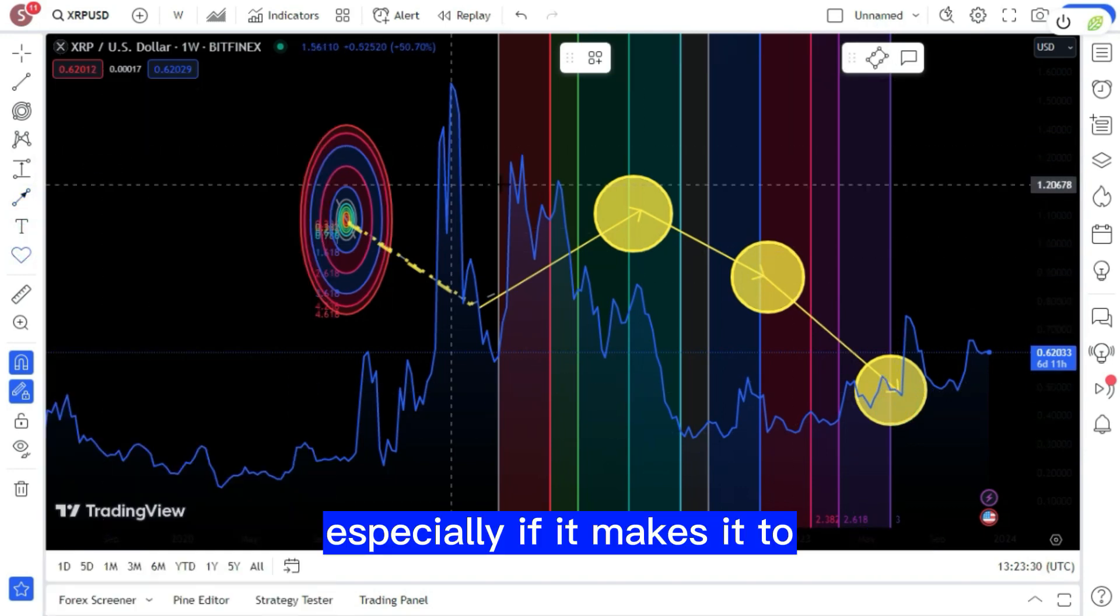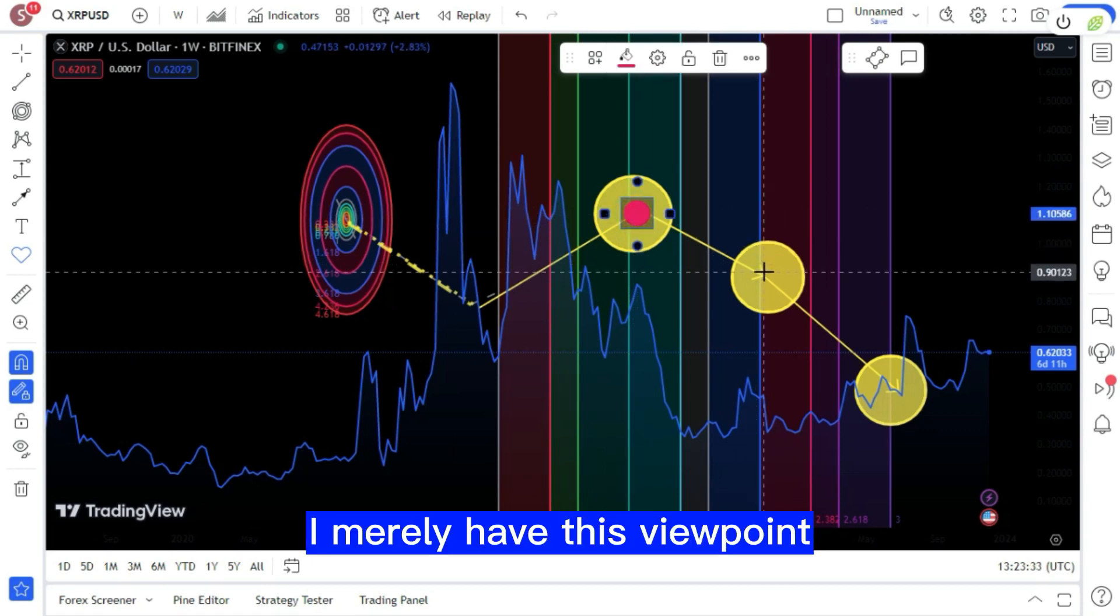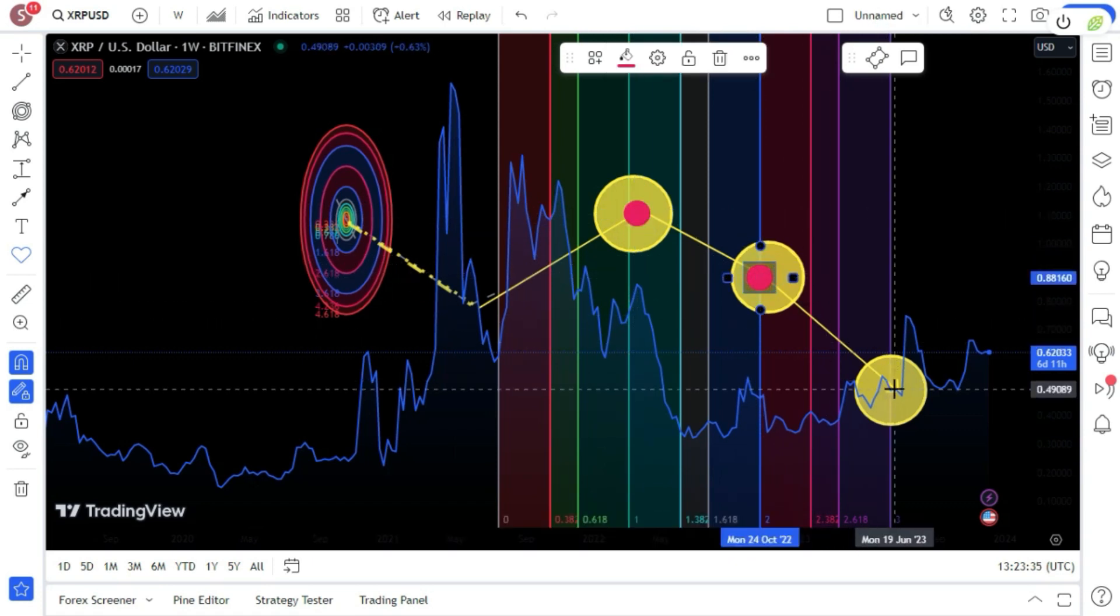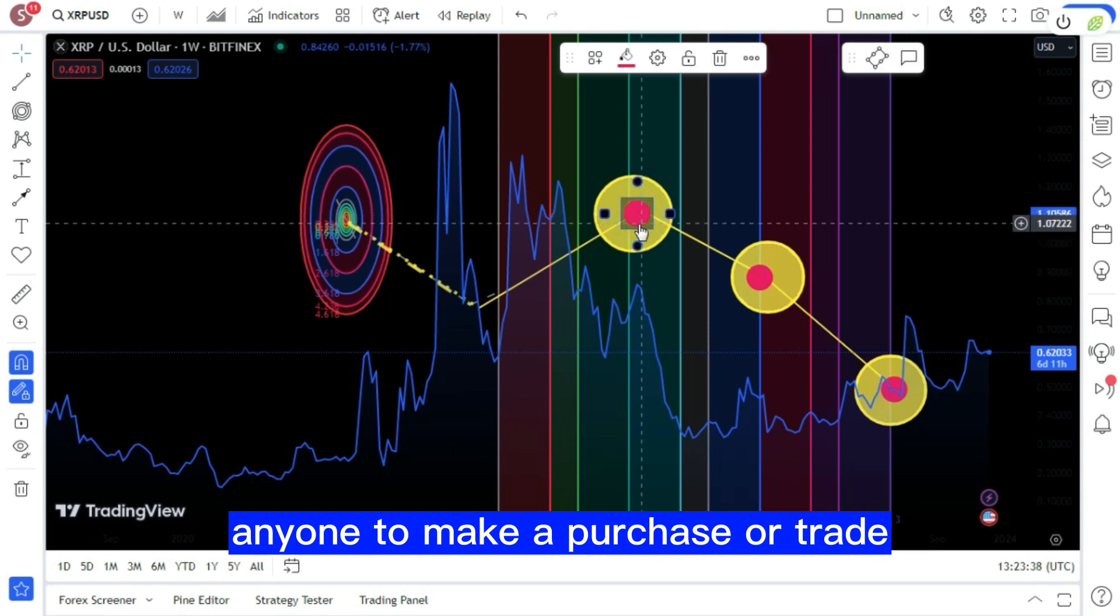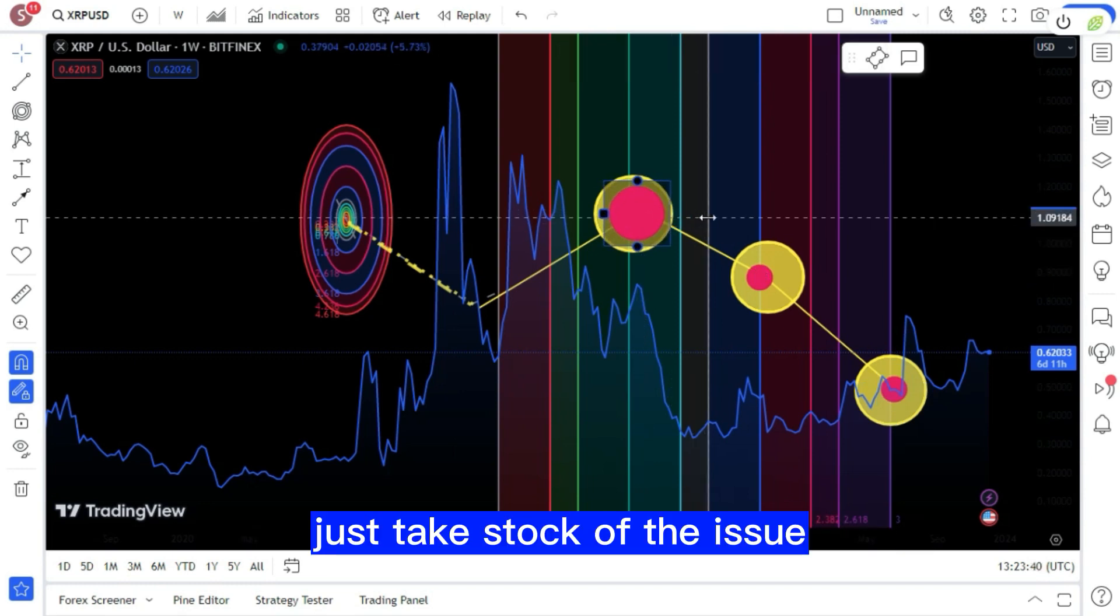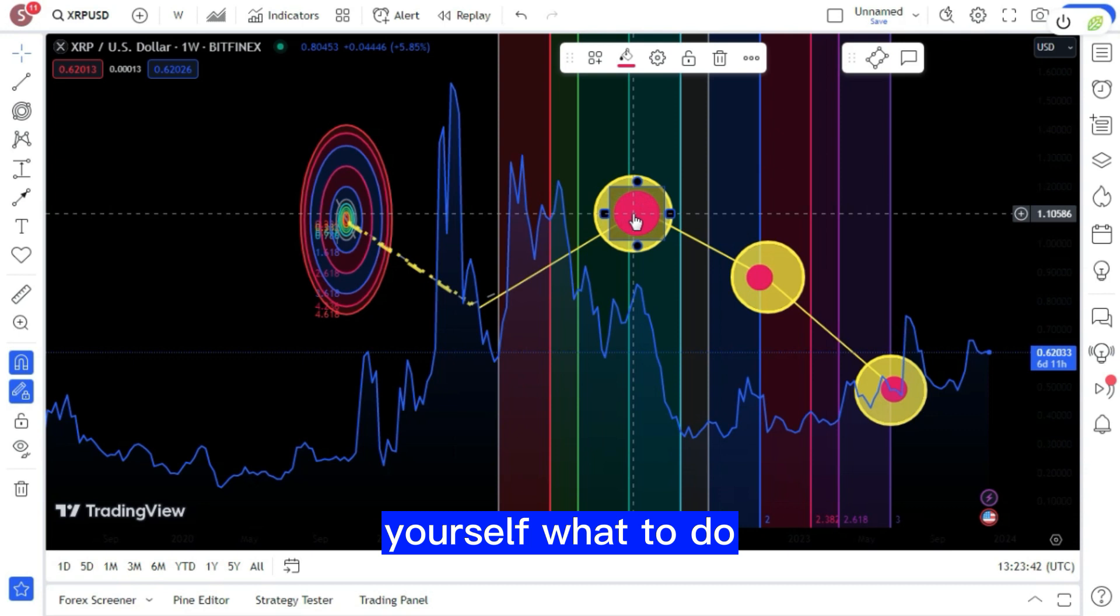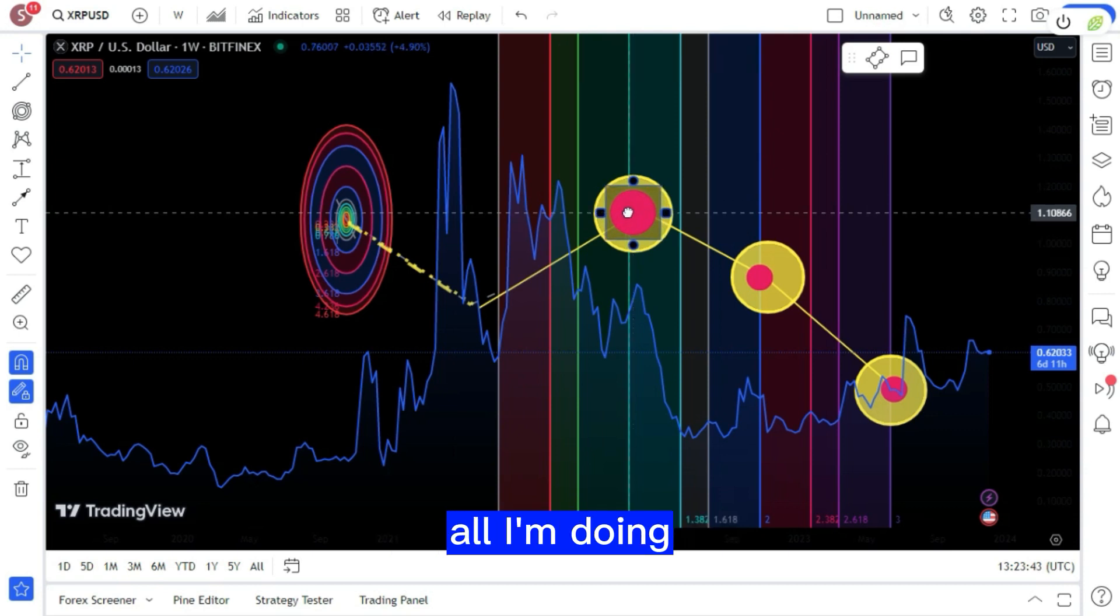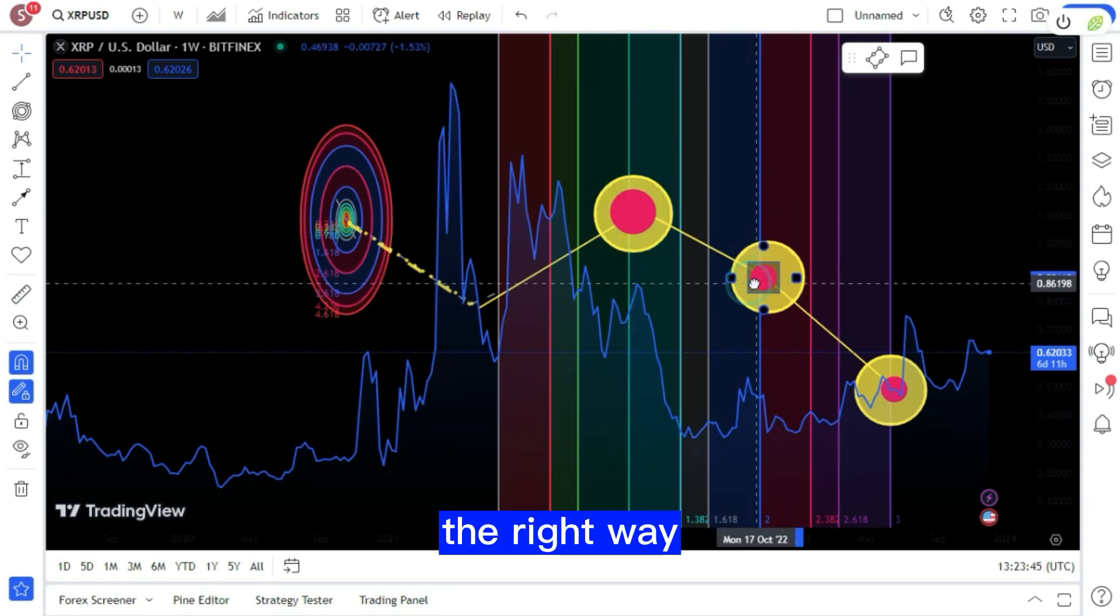I merely have this viewpoint. I am not persuading anyone to make a purchase or trade. Just take stock of the issue and decide for yourself what to do. All I'm doing is pointing you in the right way.